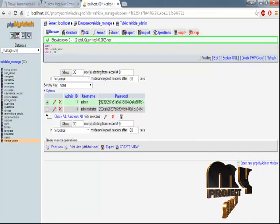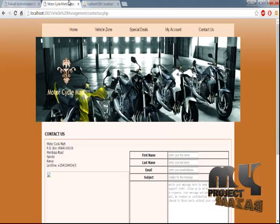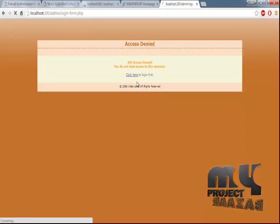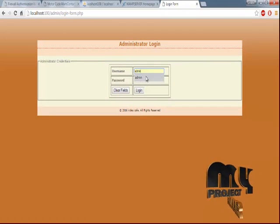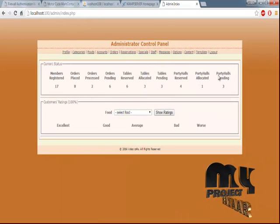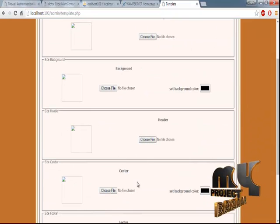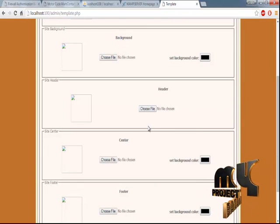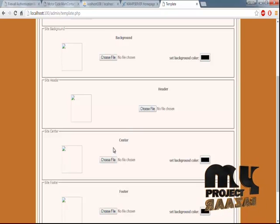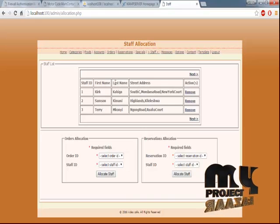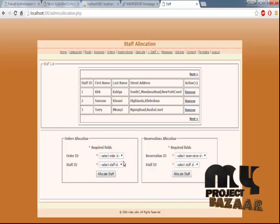The administrator has a separate page. Using this, you can log in as administrator — the administrator username and password are both 'admin'. The administrator has the privilege to change the template, check orders, and update template values. When the admin changes the logo or background, it updates automatically. The site header, site center, and site footer can all be changed. Staff can be assigned to particular orders from here. Special offers, including their description and price, can also be promoted here.